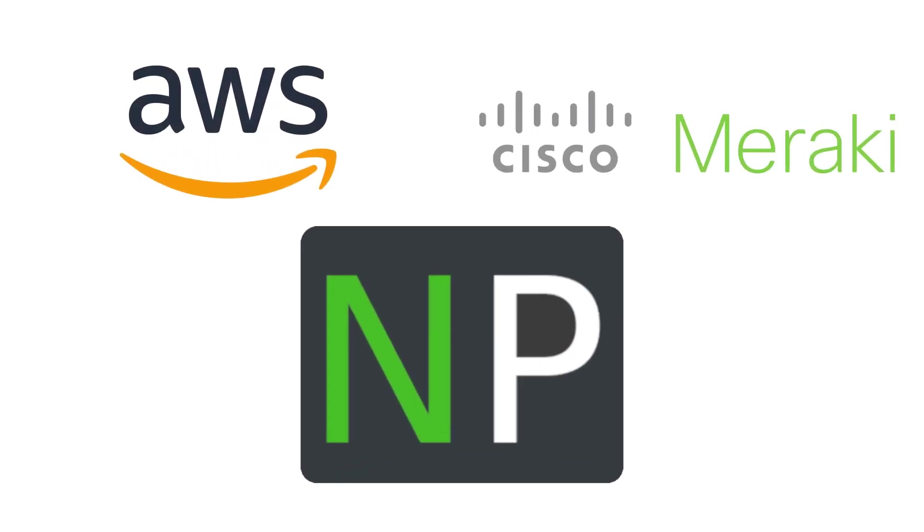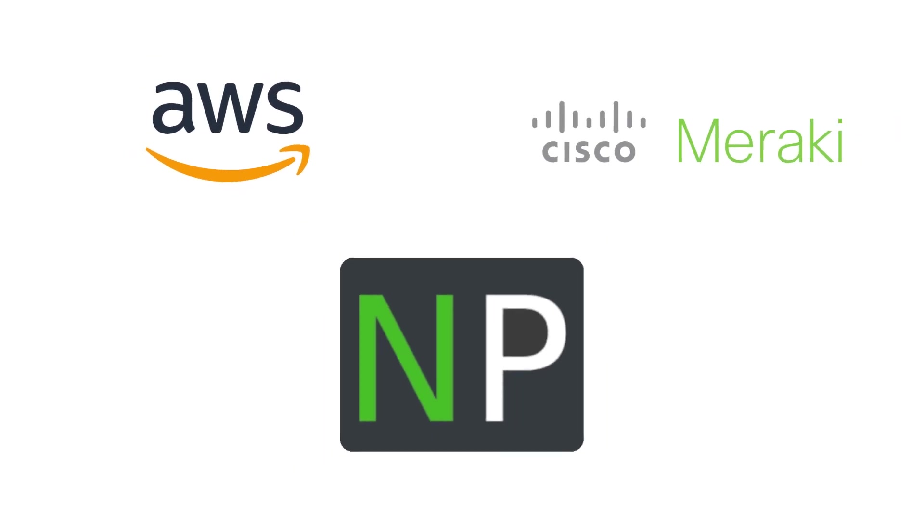Hello, thanks for joining. In this video we're going to configure the Meraki MX to connect to AWS. So let's start.